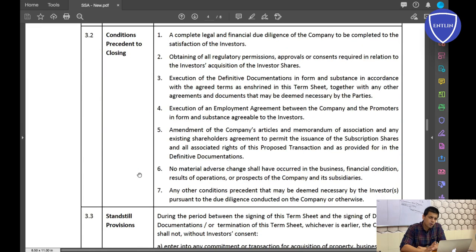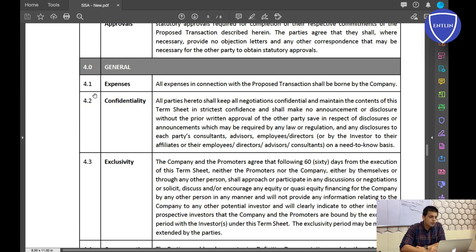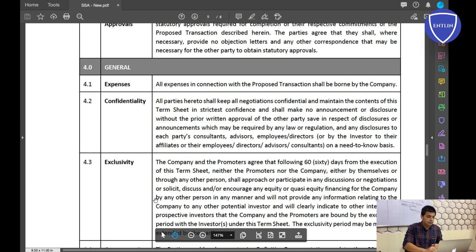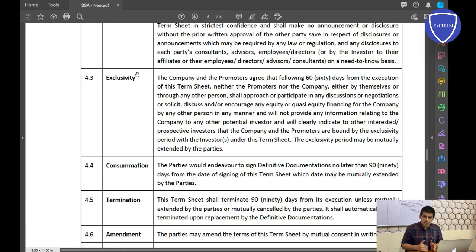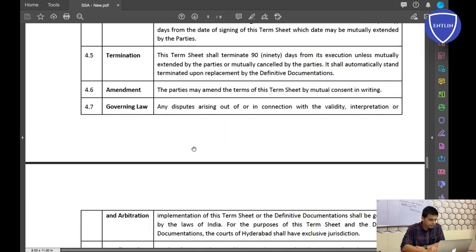Confidentiality: both you and the investor will remain confidential — you will not tell the media or any other person that this investor is interested in your company, and similarly the investor will not disclose that he is looking to invest in your company. Exclusivity means that if the investor is looking to invest in your company, he cannot approach any competing company for a fixed period — say the next 60 days — after engaging with you.